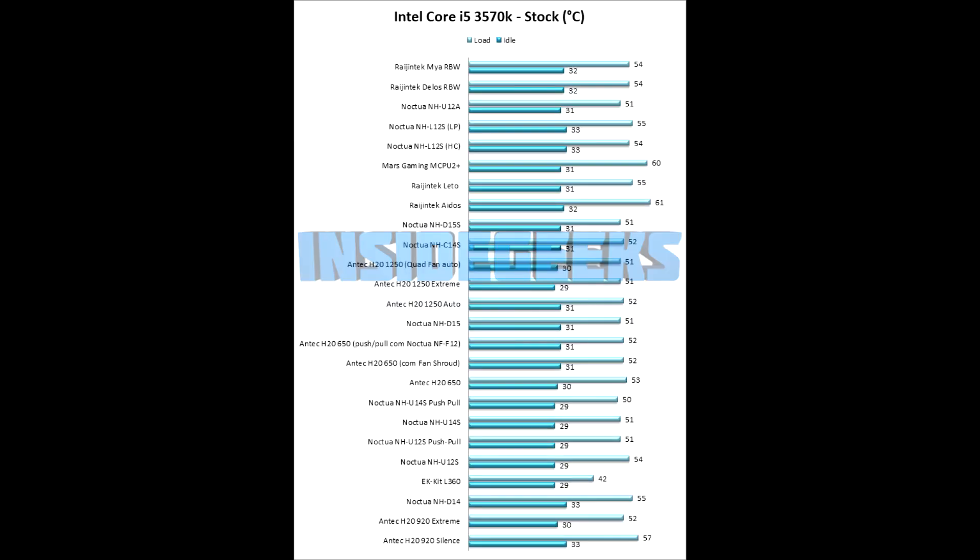So, starting with the stock results of the Delos, we can see that it gets about the same performance as the MIA, which is a 120mm cooler. But this is expected, because when using the CPU on stock velocities, this means that you don't have as much heat output as when you have it overclocked, which will be the main issue with these 92mm towers, because they won't be able to dissipate as much heat as a bigger and thicker tower.